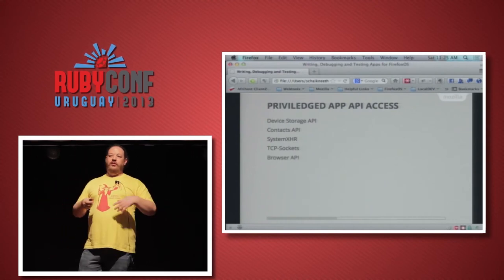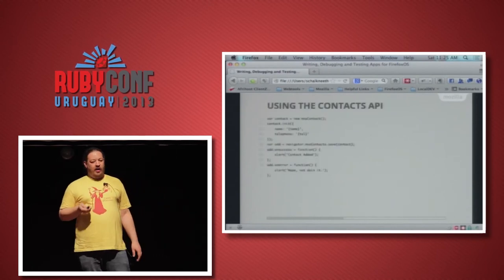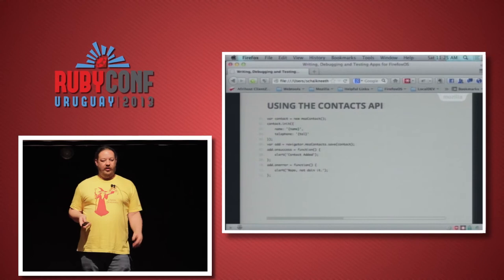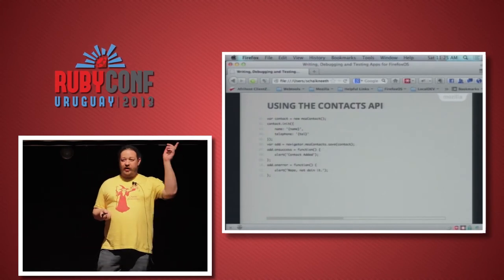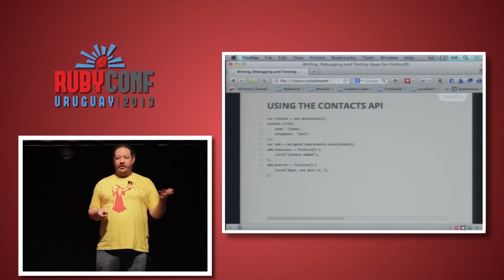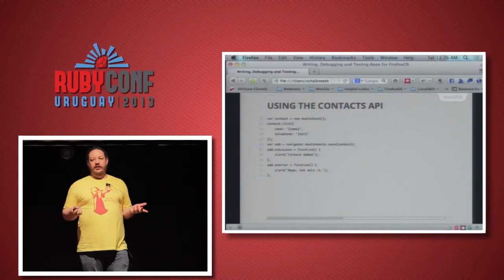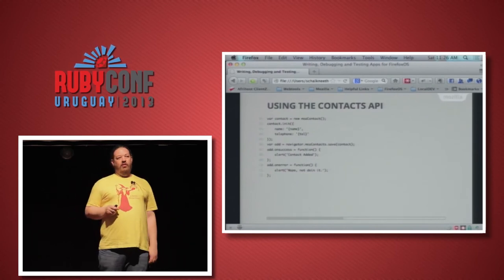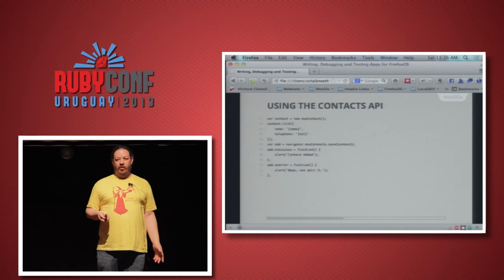Here's a sample of the Contacts API, just to show how simple these things are. You create a new MozContact, initialize it with some data — a name and telephone number — and call save. That triggers saving to the contacts and returns either a success or an error. If it's a success, great, your contact's been added. If it's an error, it'll tell you what went wrong — maybe the user denied access, or a network error occurred — giving you clear, proper errors rather than cryptic messages.